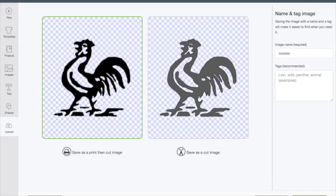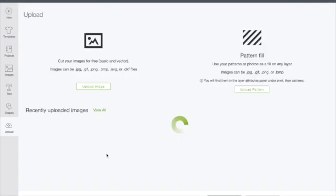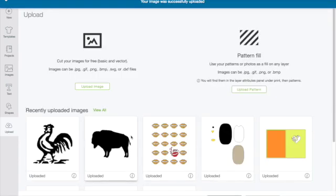And so it shows here that I can save it as a print and cut image or I can save it as a cut file. So here I have it saved and I'm going to insert the image.